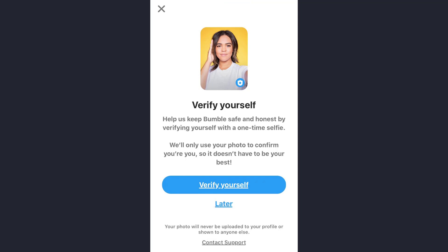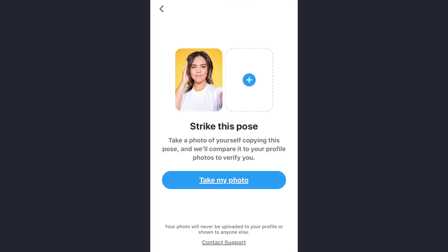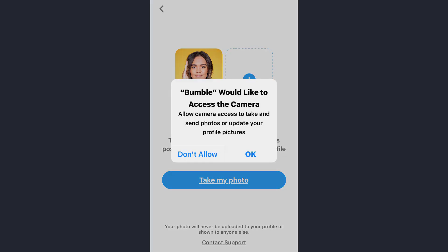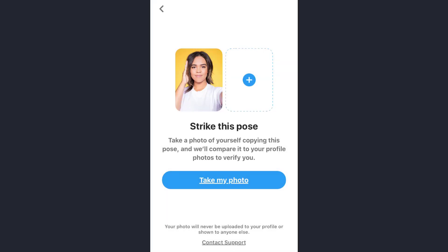Here you need to send a one-time selfie to the app. Tap on the verify yourself option and then tap on the take my photo option. Now you need to give Bumble access to your camera as well — tap on OK and then follow the instructions till the end.